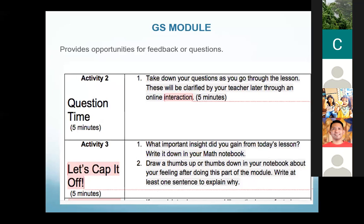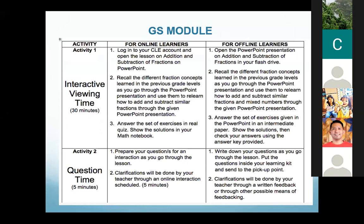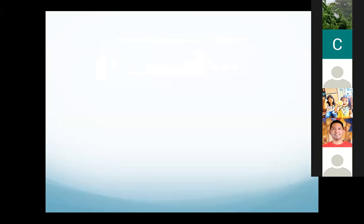Each day also has the opportunity for students to ask questions for clarifications, and it ends with their assessment of their own understanding of the lesson. All these are documented in the notebooks so they can go back to them later for further enrichment. Note that true to our promise of equity, the modules are formatted such that the tasks for both online and offline learners are side-by-side, made as equitable as possible despite the limitations of offline learners.